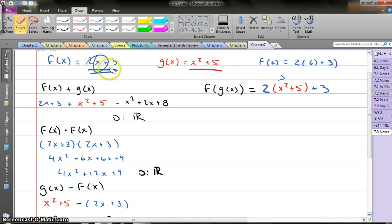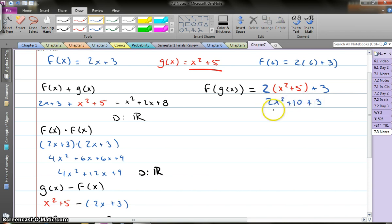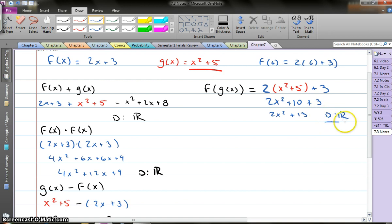Does that make sense? Here we'll be doing a lot of these, so you'll pick up on it if you're struggling with the concept initially. Now all we do is take this and simplify it. Distribute your 2: 2x squared plus 10 plus 3, which gives me 2x squared plus 13. Not so bad. Here my domain is all real numbers, because that's what I'm dealing with.